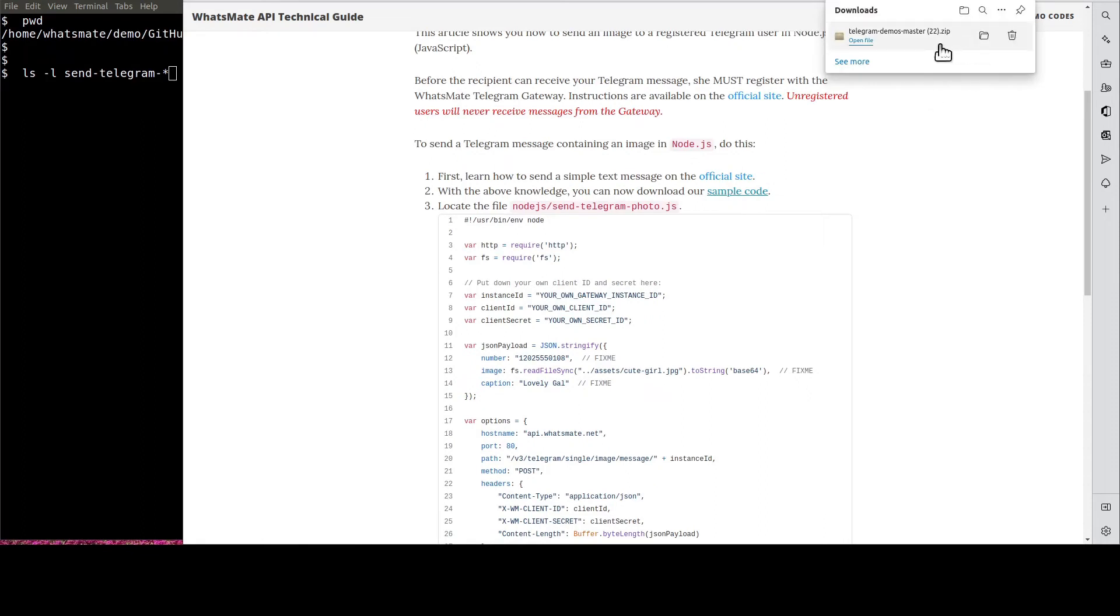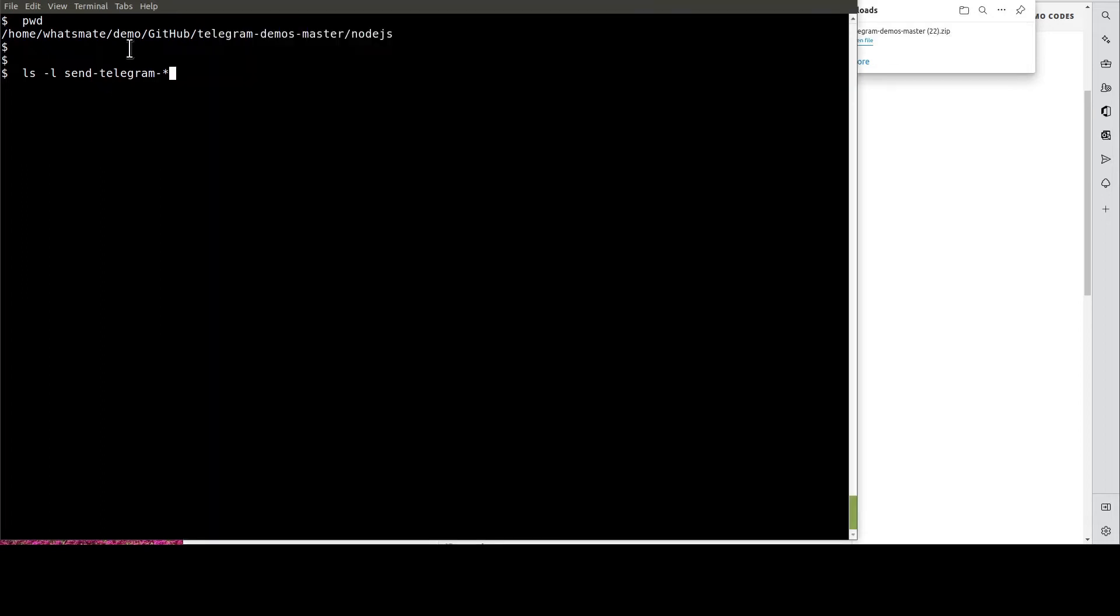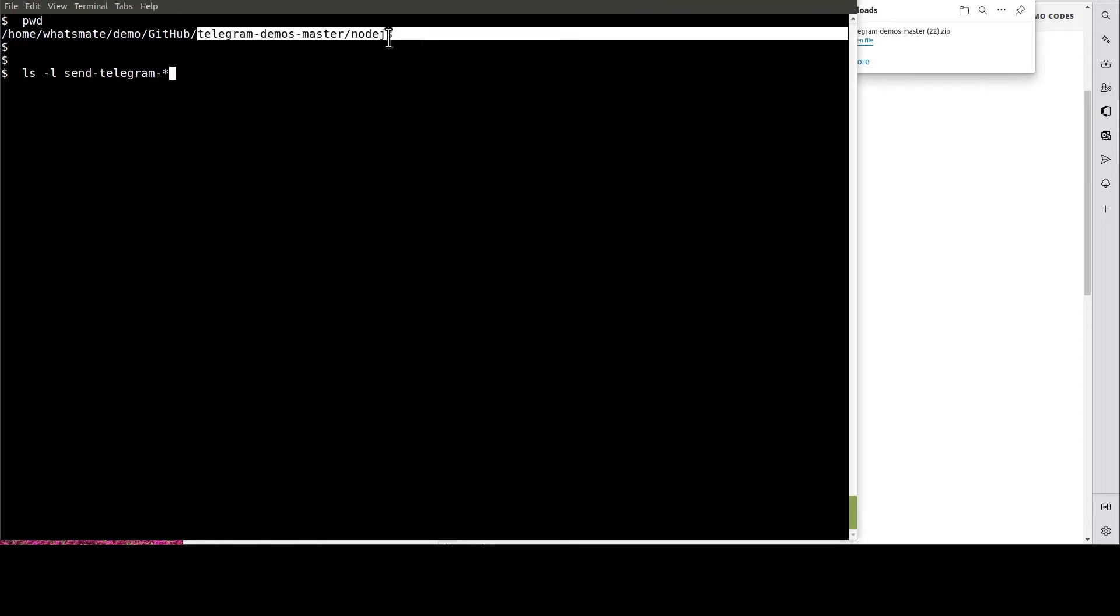When the download is complete, expand the zip file. Then, navigate to this directory.